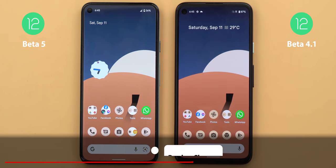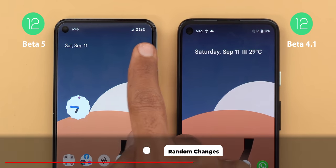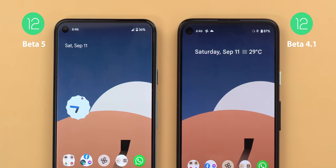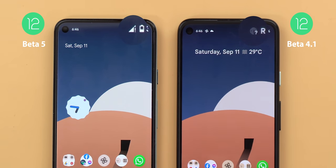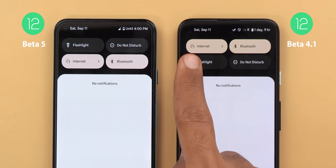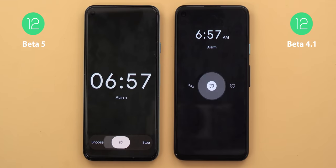Now for some random changes across the OS. In the status bar, the indicators on the right are now shifted a little bit towards the left. You will also see a different icon if you don't have internet on your phone, though the icon remains the same in the quick settings area.